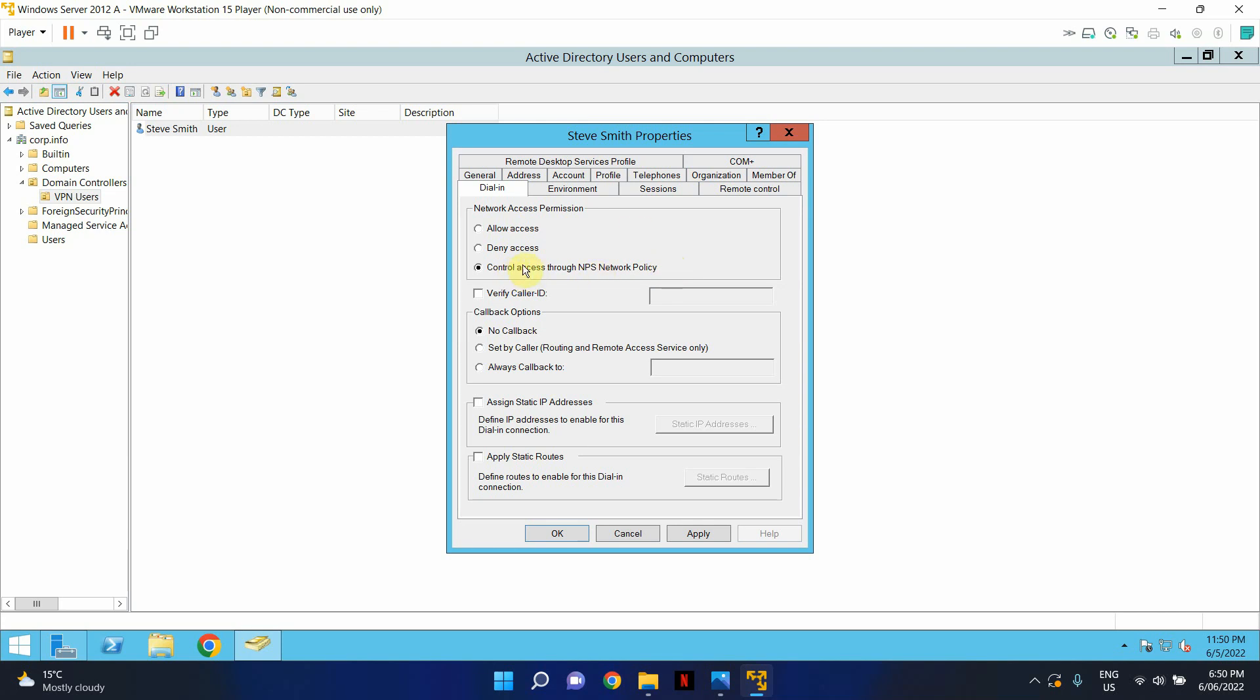So depending on what your setup is, you can either select control access through NPS network policy. This is when you're running a RADIUS authentication setup with your client to site VPN. If you do not have that type of setup, if it's just directly connecting to your AD and authenticating your AD user accounts, you can also select allow access as well depending on your setup. So just select the appropriate setting.